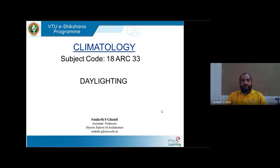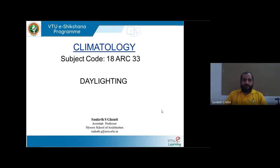Hello all, welcome to VTU eSekshana program. This lecture is about daylighting. This is the last module for the climatology subject for BIAC students in third semester.